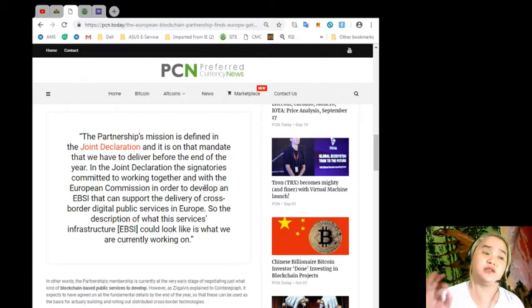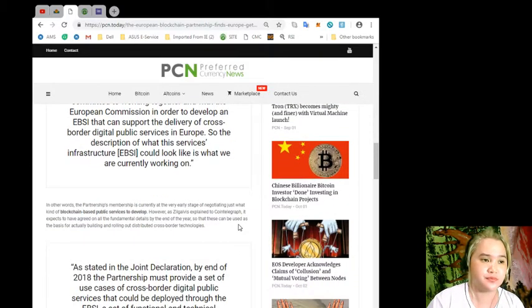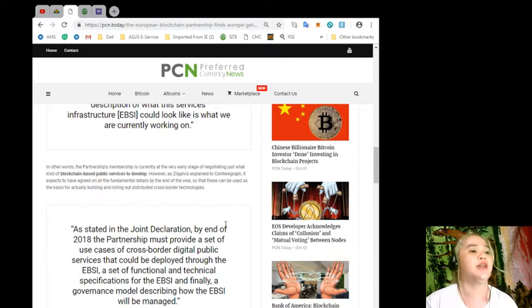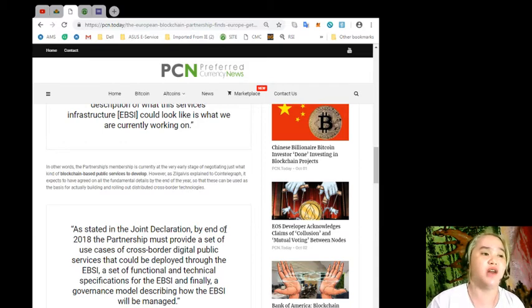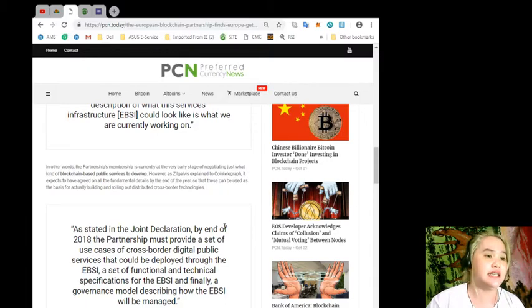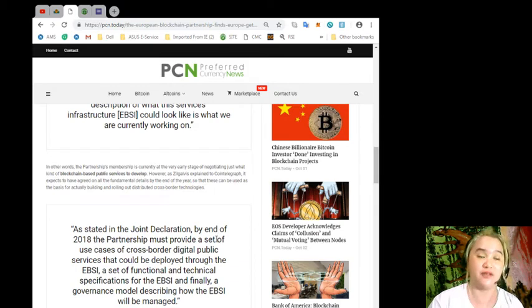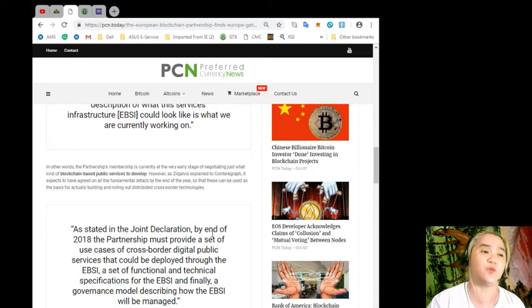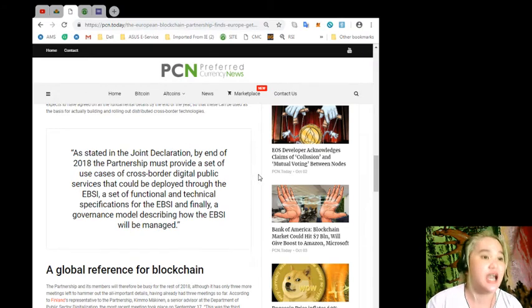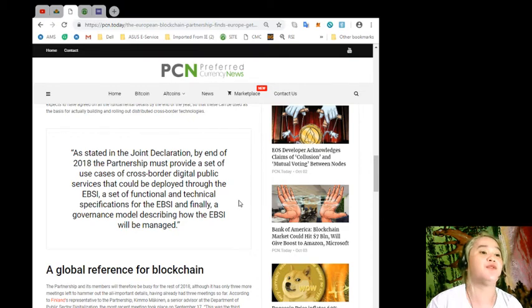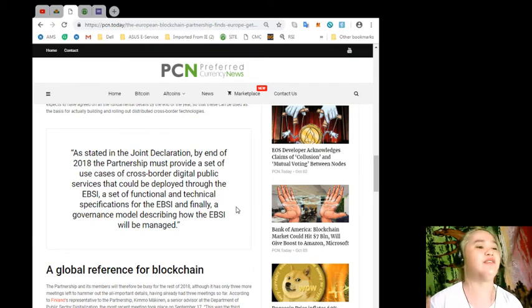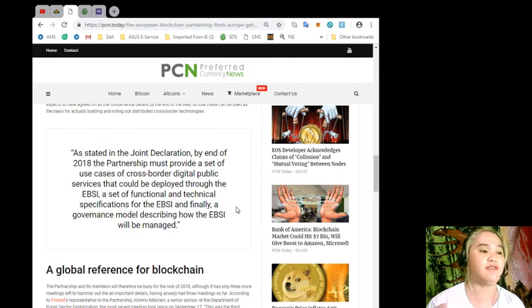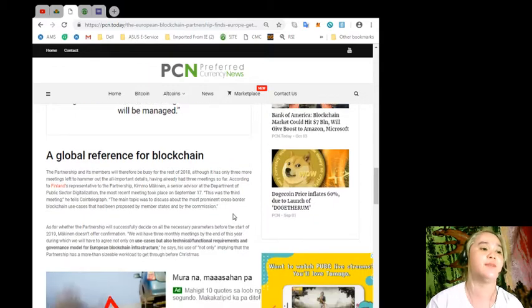The European Commission's head of digital innovation and blockchain, Peteris Zilgalvis, explains that the partnership mission is defined in the joint declaration. The signatories committed to working together with the European Commission to develop an EBSI. The description of what this services infrastructure could look like is what they're currently working on.